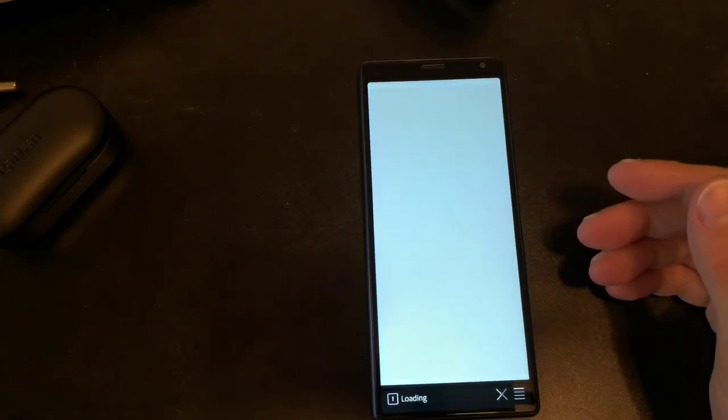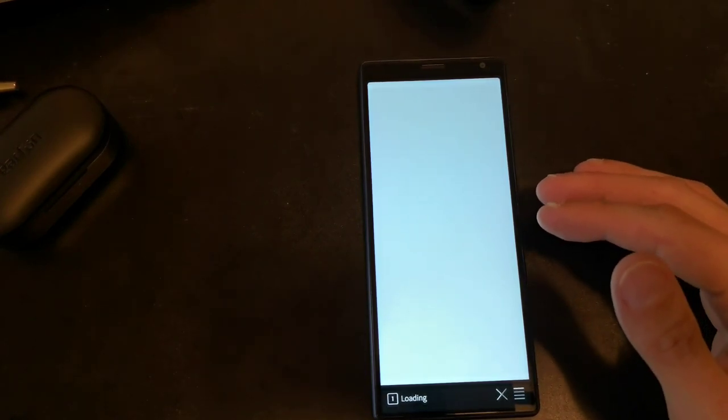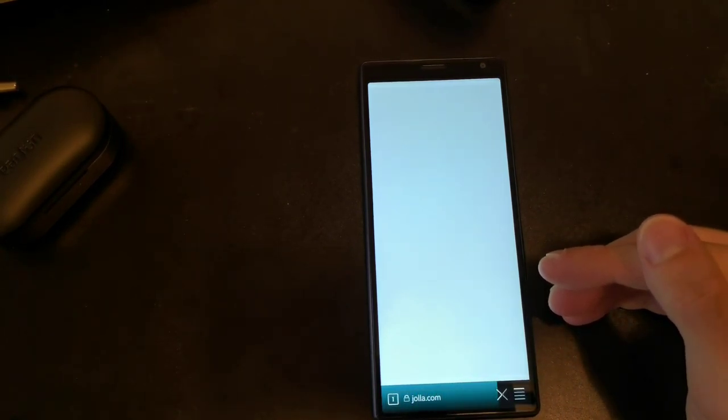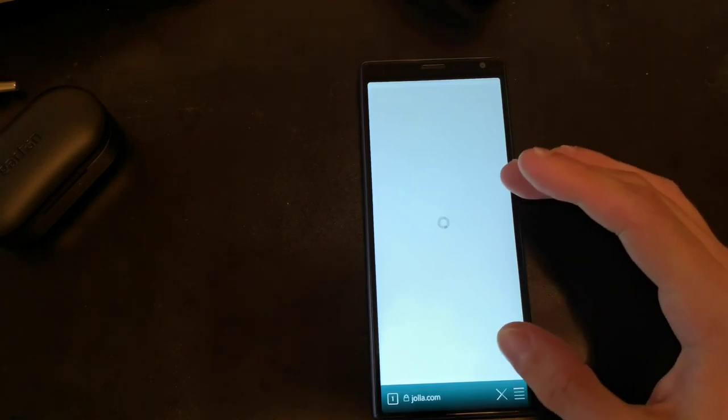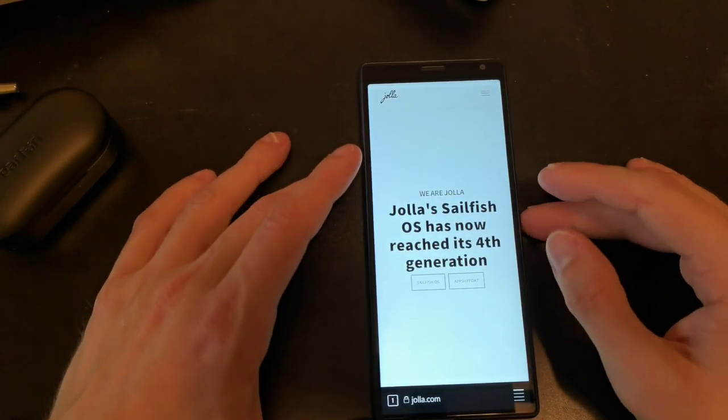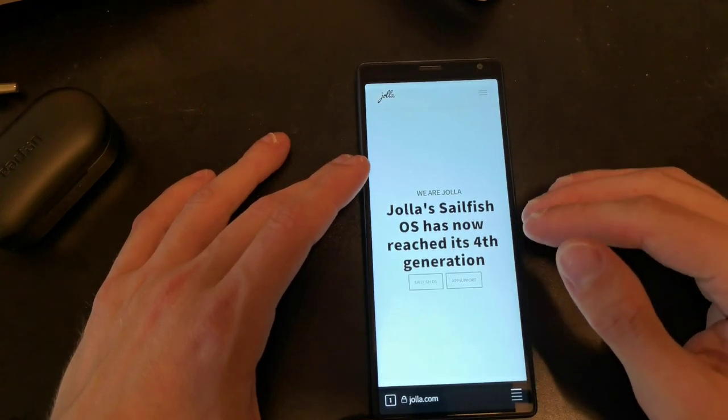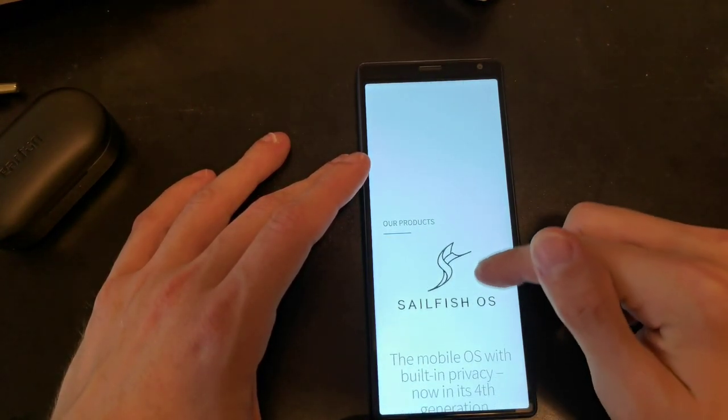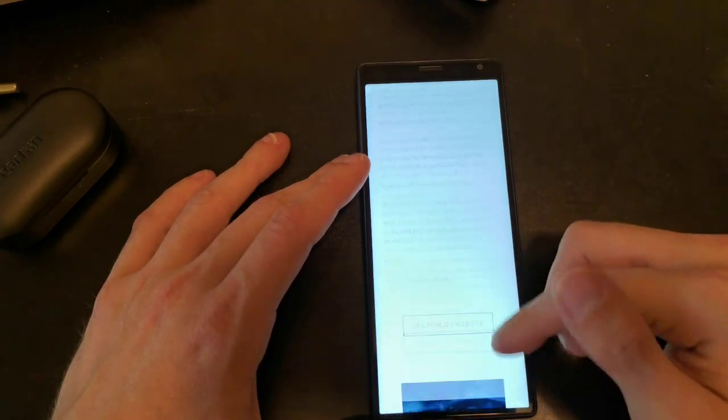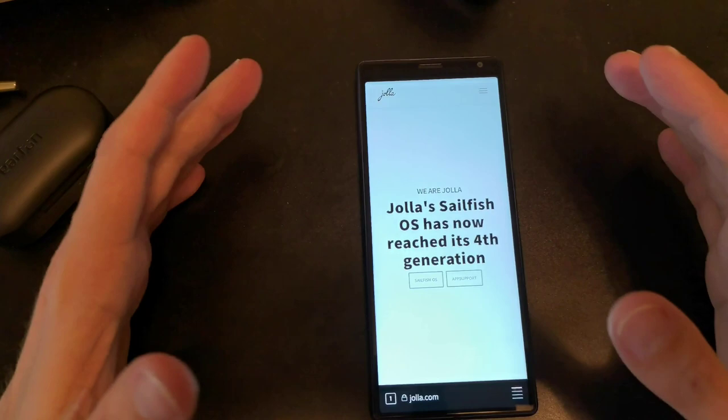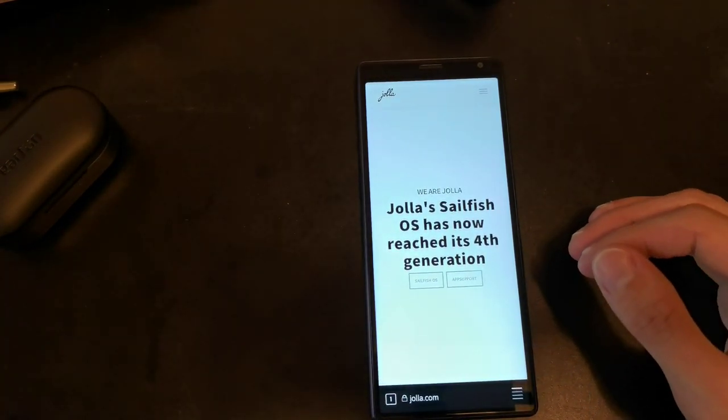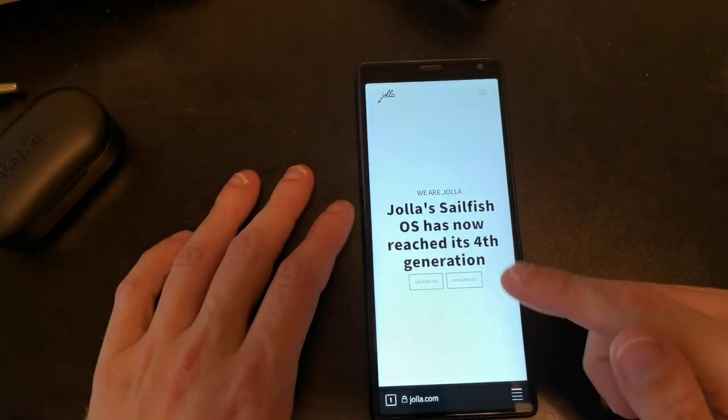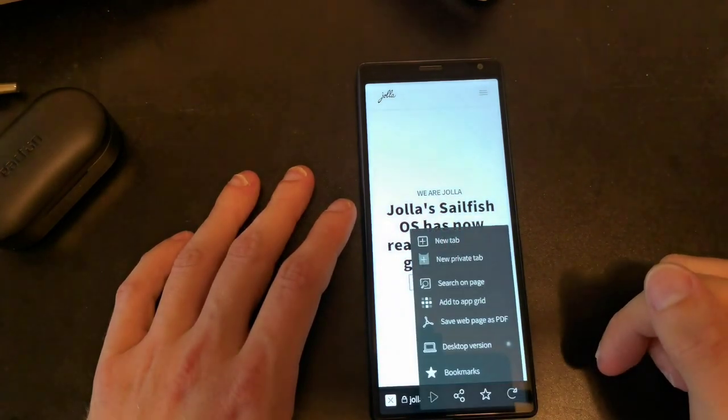When we come to the browser here, we will see a lot of improvements. The web engine gecko has been updated with security fixes, and fixes for modern websites have been done as well. The UI of the browser has been overhauled. The context menu and the toolbar are new.